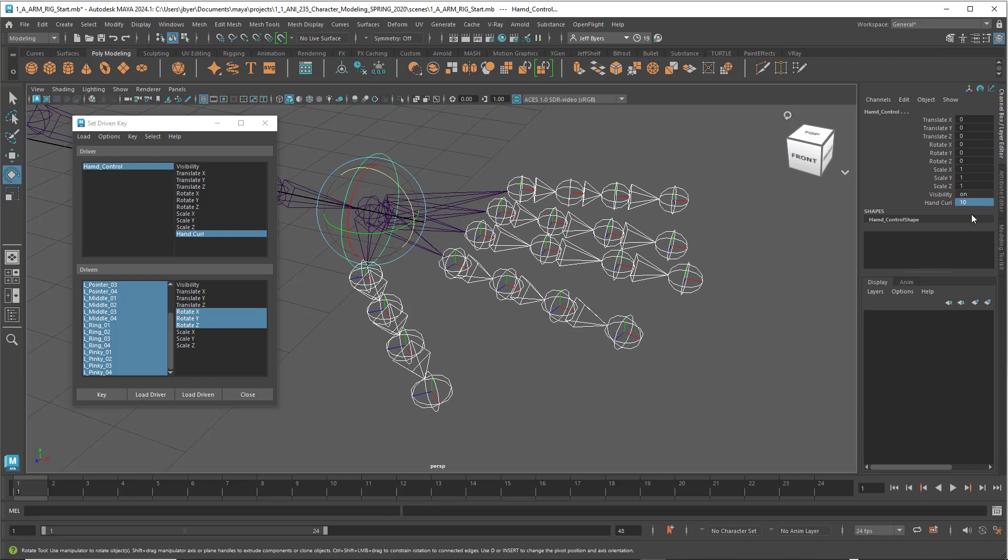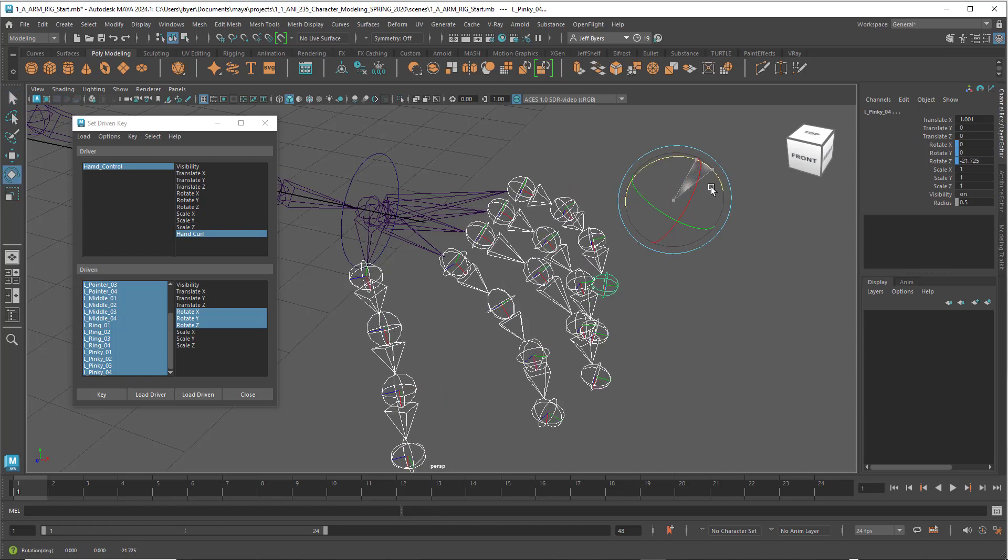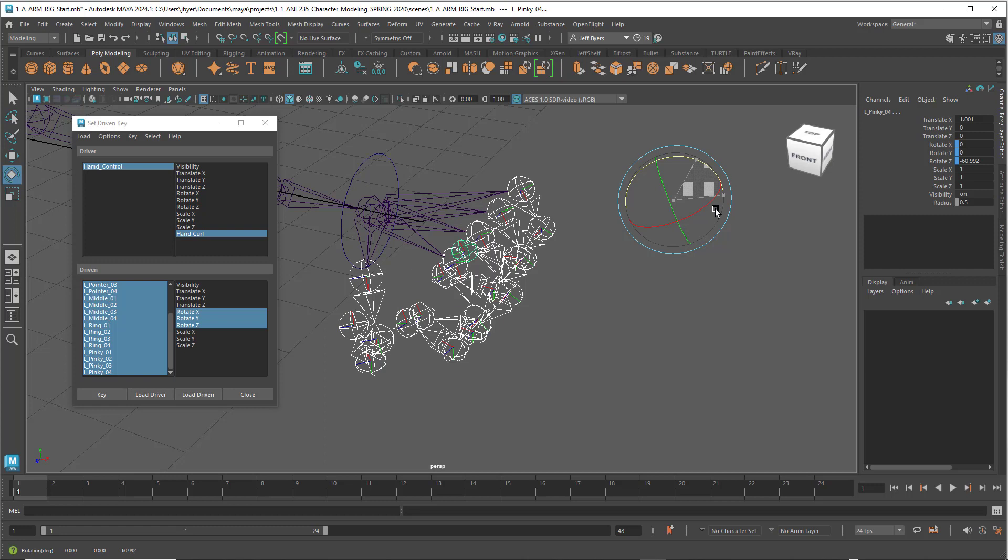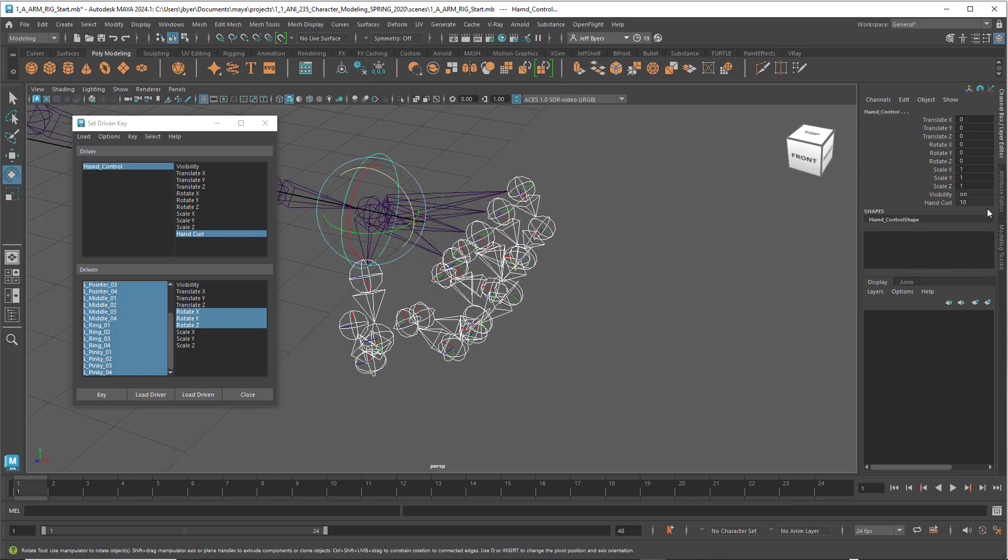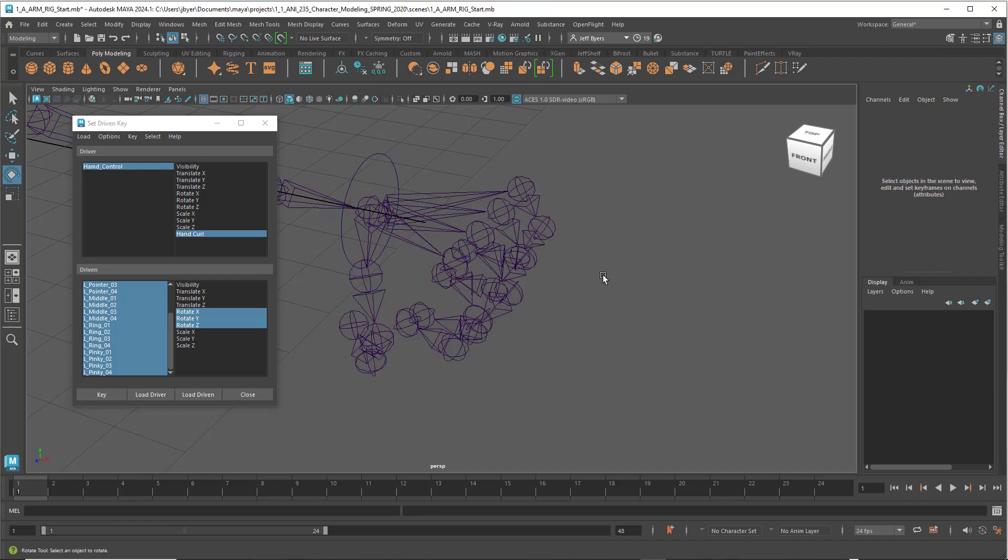The problem with this is I need to type in 10 first and then curl them. So I'll hit the Q key, hold down the Control key and click off that. Hit the E key again and rotate that. There we go. Now hold the Shift key and click on that again. That's set at 10. Now we can click on Key in the Set Driven Key window. Click off.